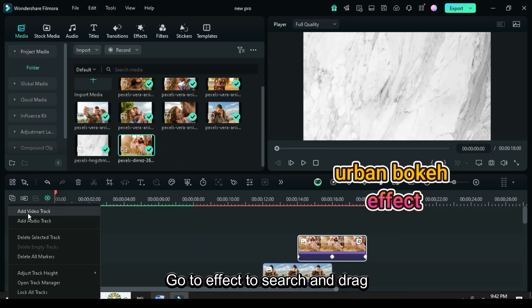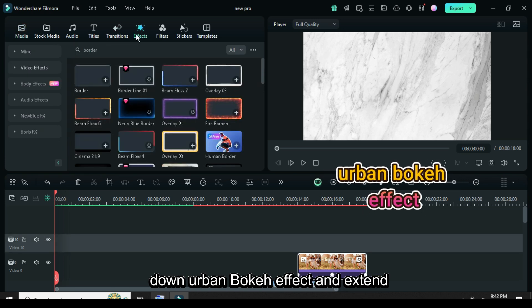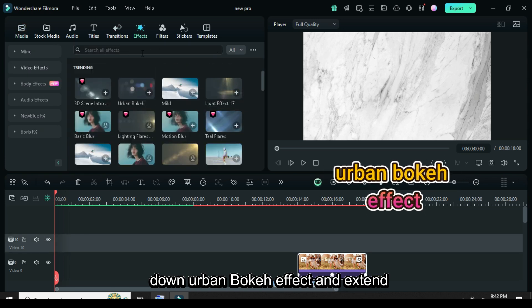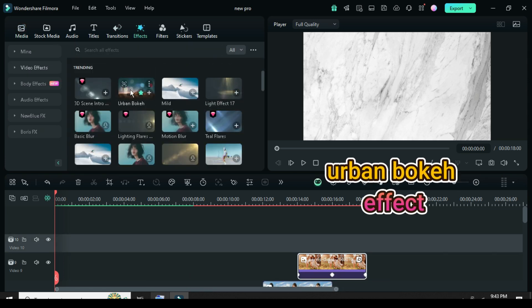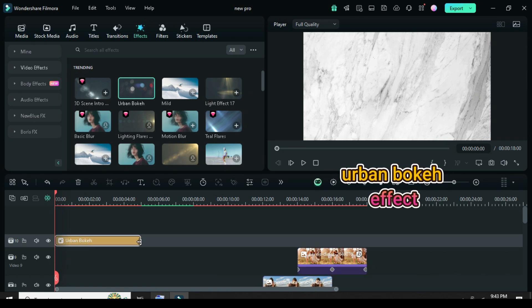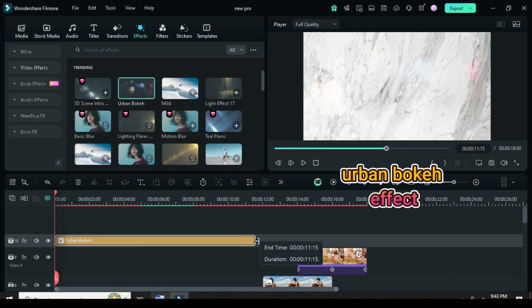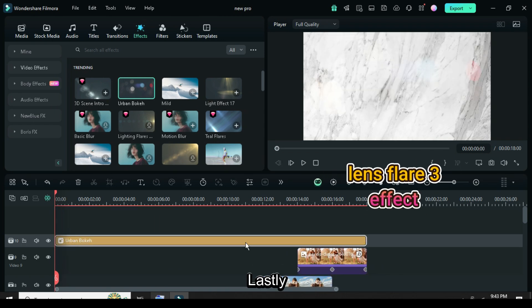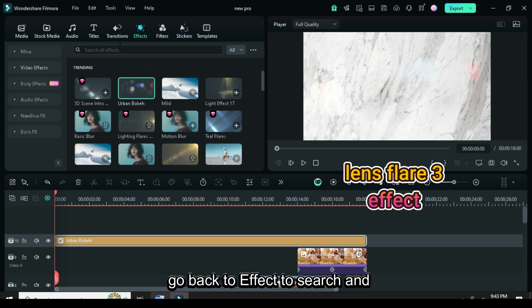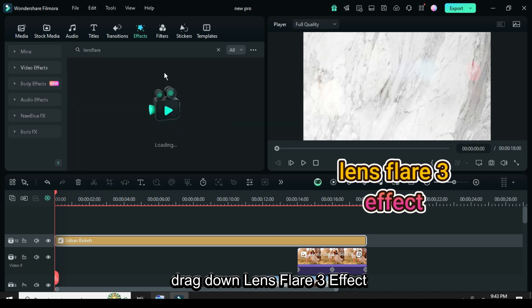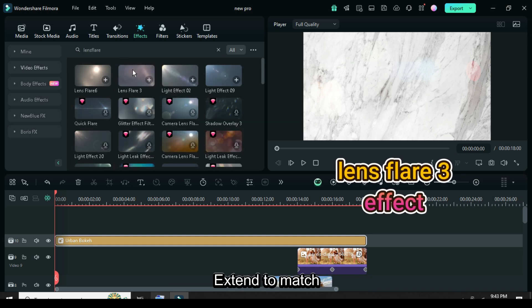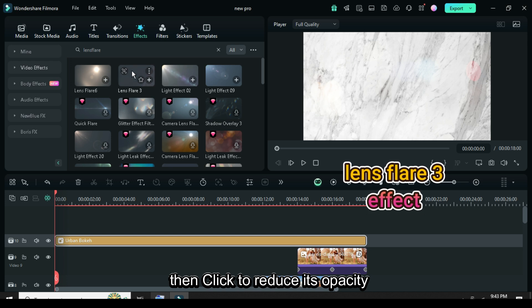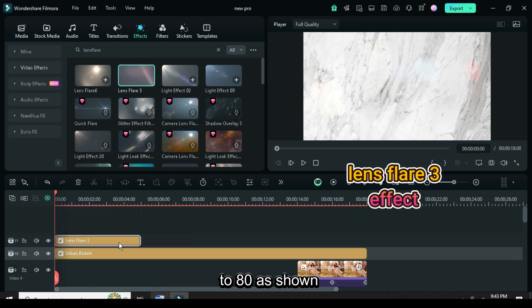Go to effect to search and drag down urban bokeh effect and extend as shown. Lastly, go back to effect to search and drag down lens flare 3 effect. Extend to match, then click to reduce its opacity to 80 as shown.